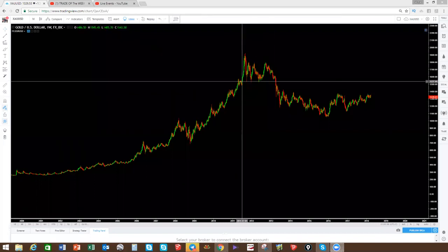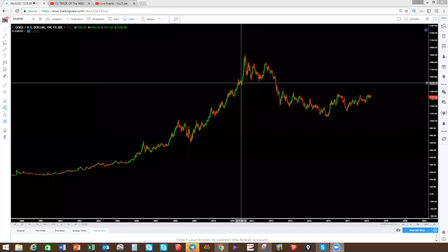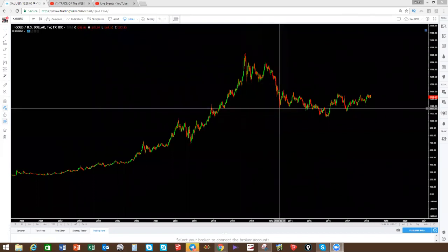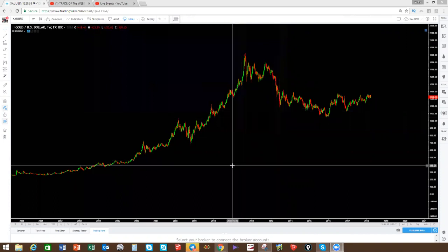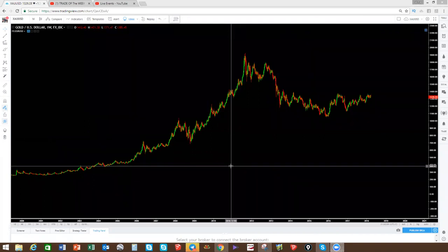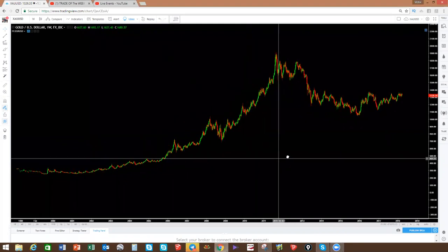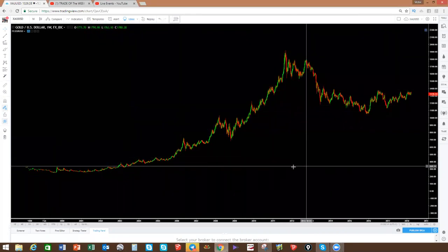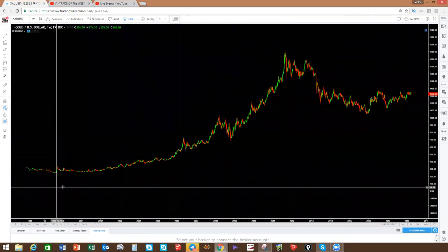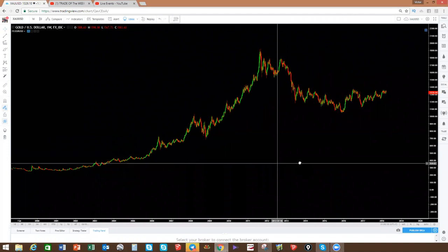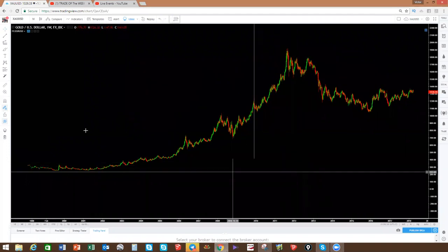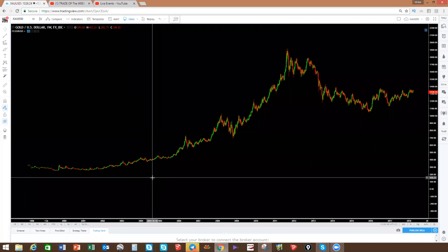Good evening and welcome to this week's Elliott Wave market analysis. Today we're looking at the chart of the week — this is not necessarily a trade but an educational video on how to analyze the market differently using the Elliott Wave technique. When you analyze a chart you need to analyze it top-down and analyze the whole cycle.